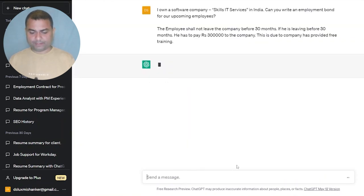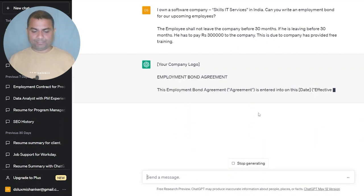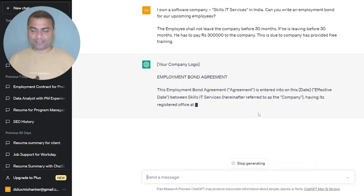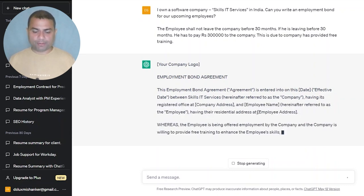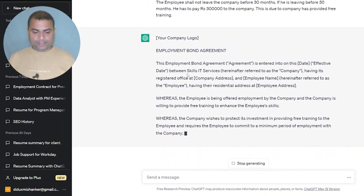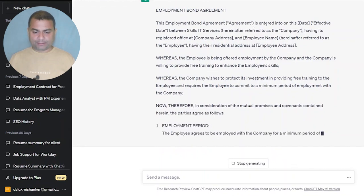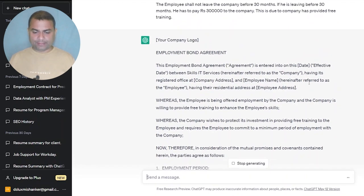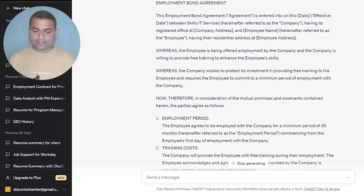Let's see what kind of output we get. Did you see? The format got changed — for every country there are different kinds of formats for an employment bond, that is why it changed. Okay, so it has mentioned: Employment Bond Agreement entered into this date, effective between IT Services having its registered office at this address.